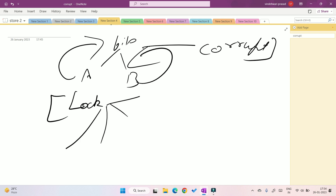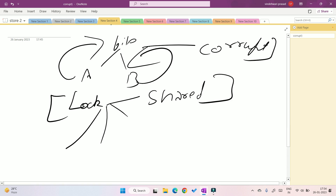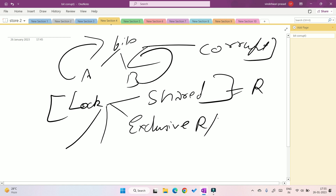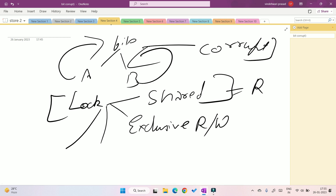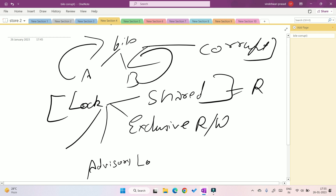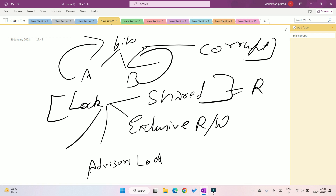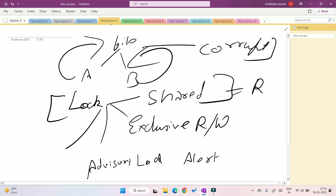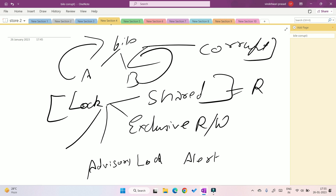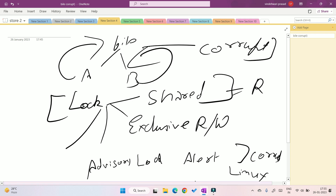There are different types of locks. A shared lock means you can only read the file — no other operation is allowed. An exclusive lock allows both reading and writing. An advisory lock is used in Linux: if application A is writing to a file and application B also wants to edit it, an alert appears saying the file is currently being modified. If B accepts the warning, no problem; if B ignores it and proceeds, the file can become corrupt.